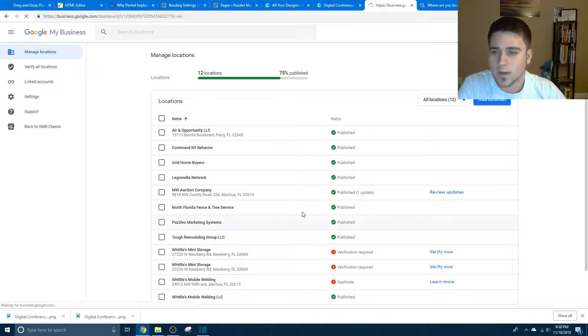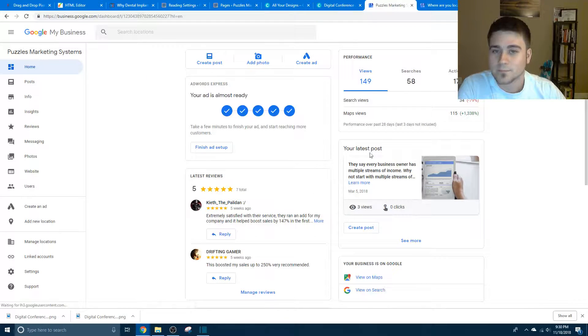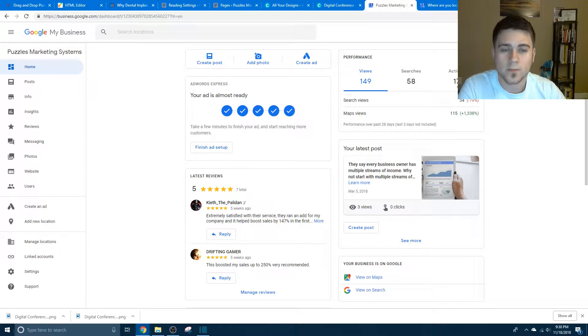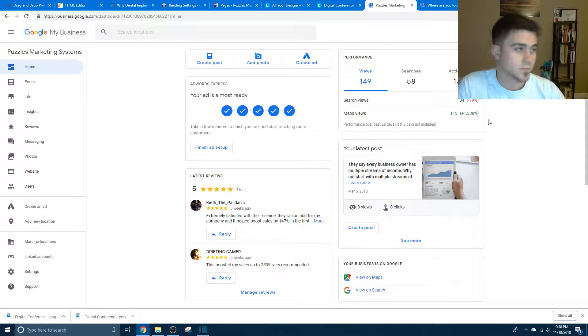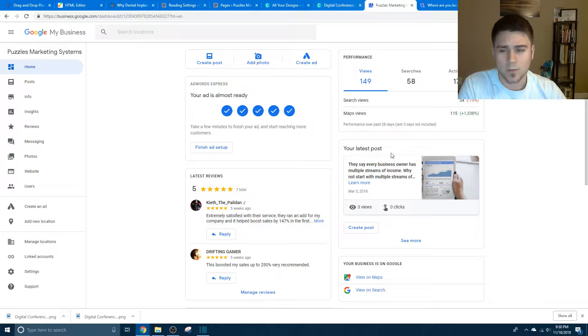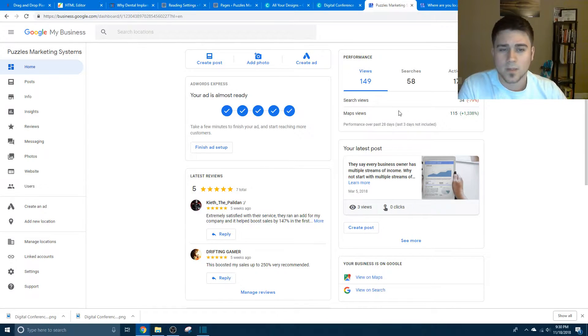So we're going to look at mine here. I got 149 views, 58 searches, and 17 actions by doing absolutely nothing, just by doing exactly what I showed you. I'm not running any ads, I'm not doing anything like that. So I think it's pretty powerful.